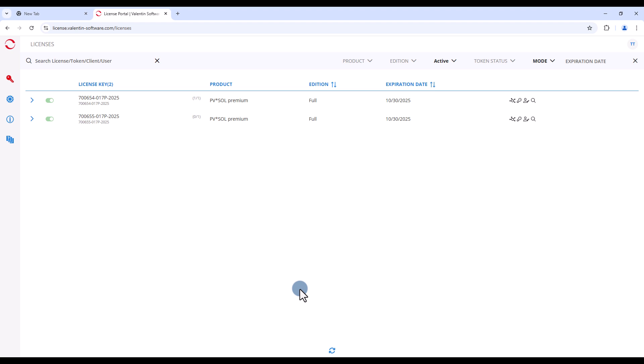In the license portal, you can see all your licenses, each with a license key and the name of the software. In this example, there are two licenses for PVSOL Premium.